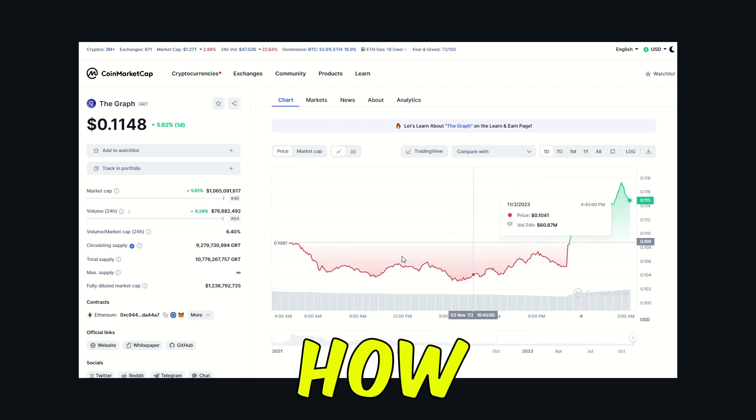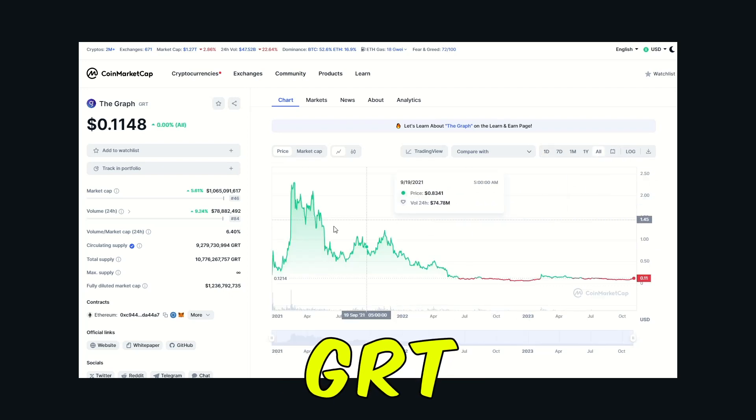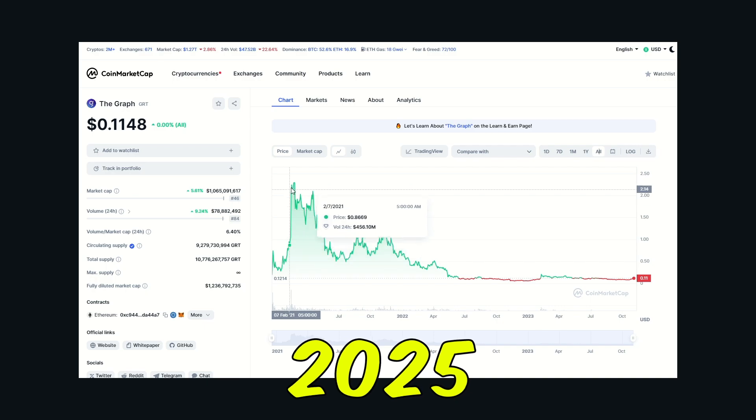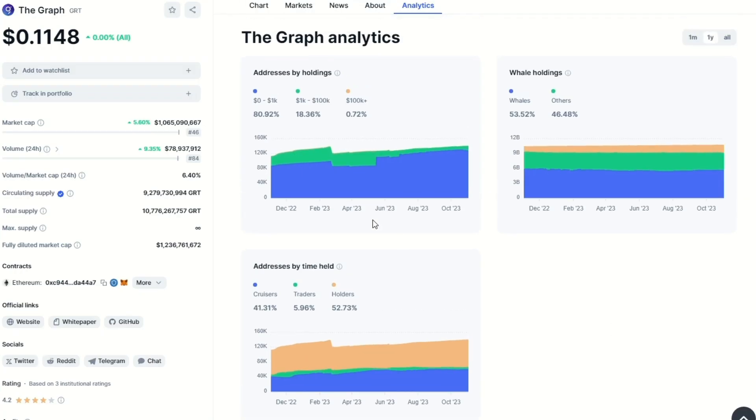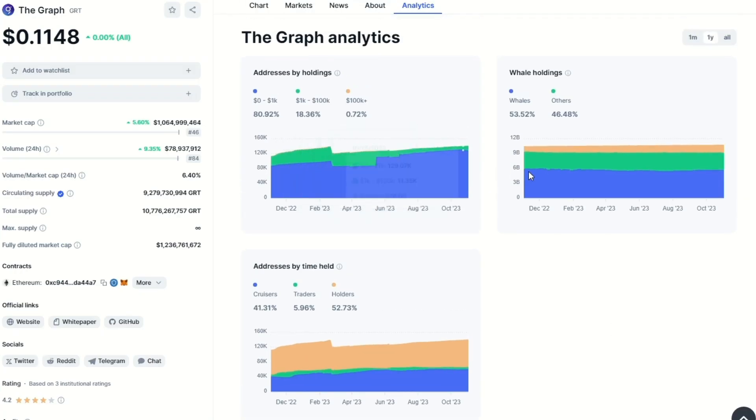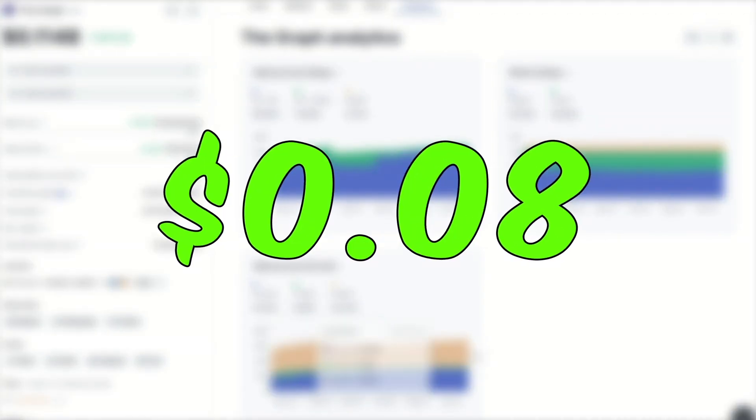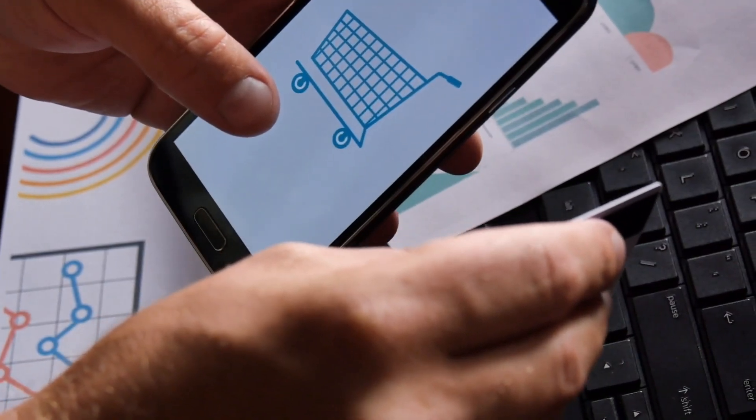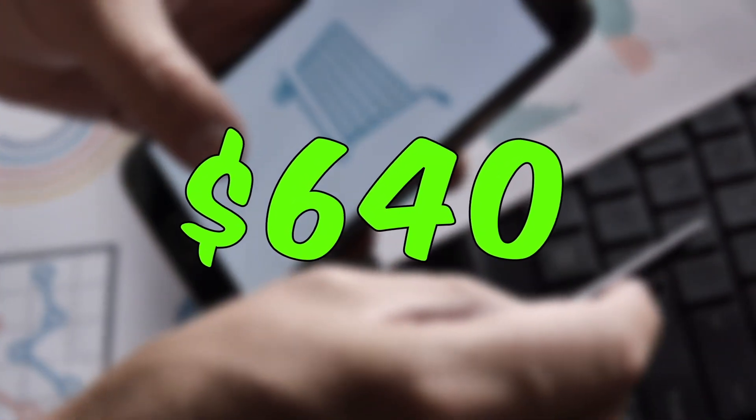In today's video, I will show you how much 8,000 GRT may be worth by 2025. GRT is the native currency of the Graph Protocol. At the time of recording, one GRT is valued at $0.08, and to buy 8,000 units of the coin, you will need about $640.